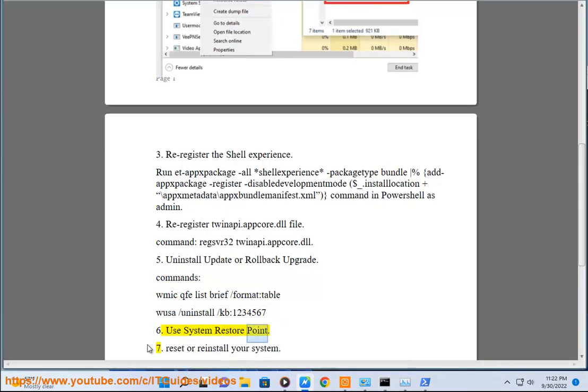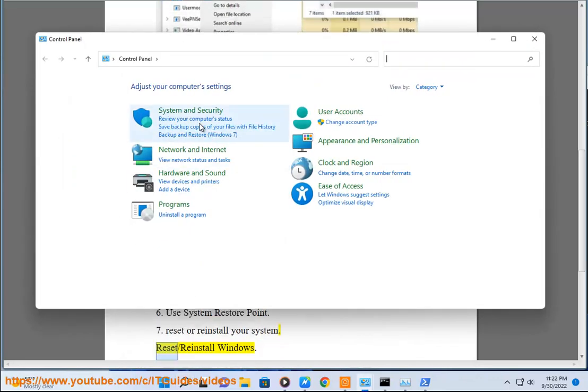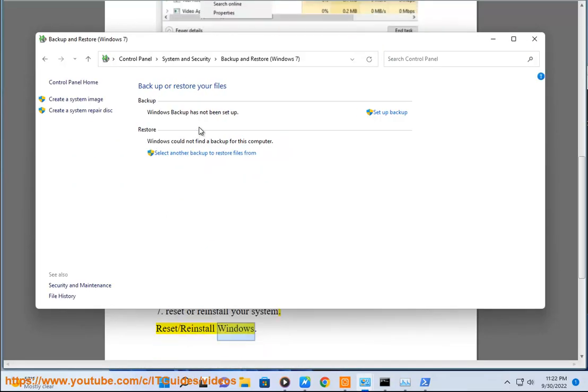6. Use system restore point. 7. Reset or reinstall your system.